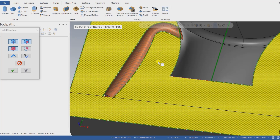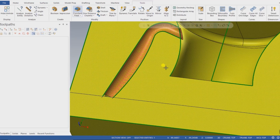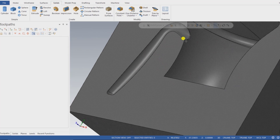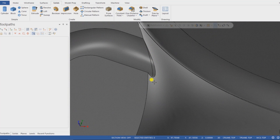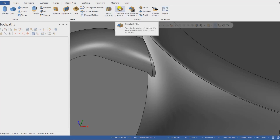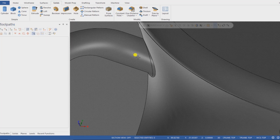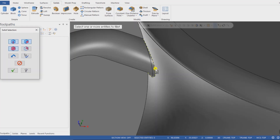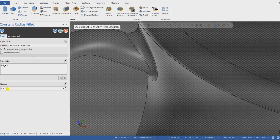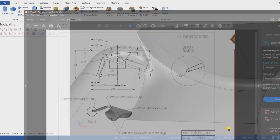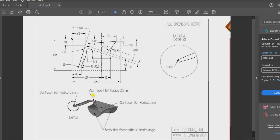The next step is to create another fillet at that portion. I go into Constant Fillet again, select that area, and press OK. The value of that fillet is 2.5mm as per my drawing. This is shown in the drawing here — the surface fillet is R2.5mm.